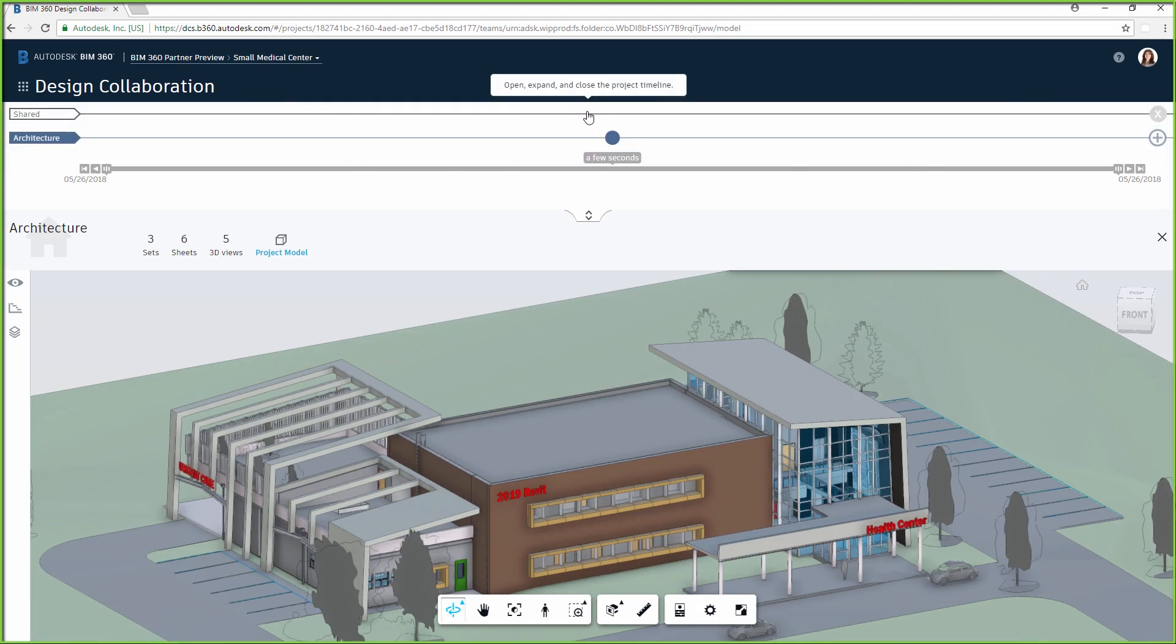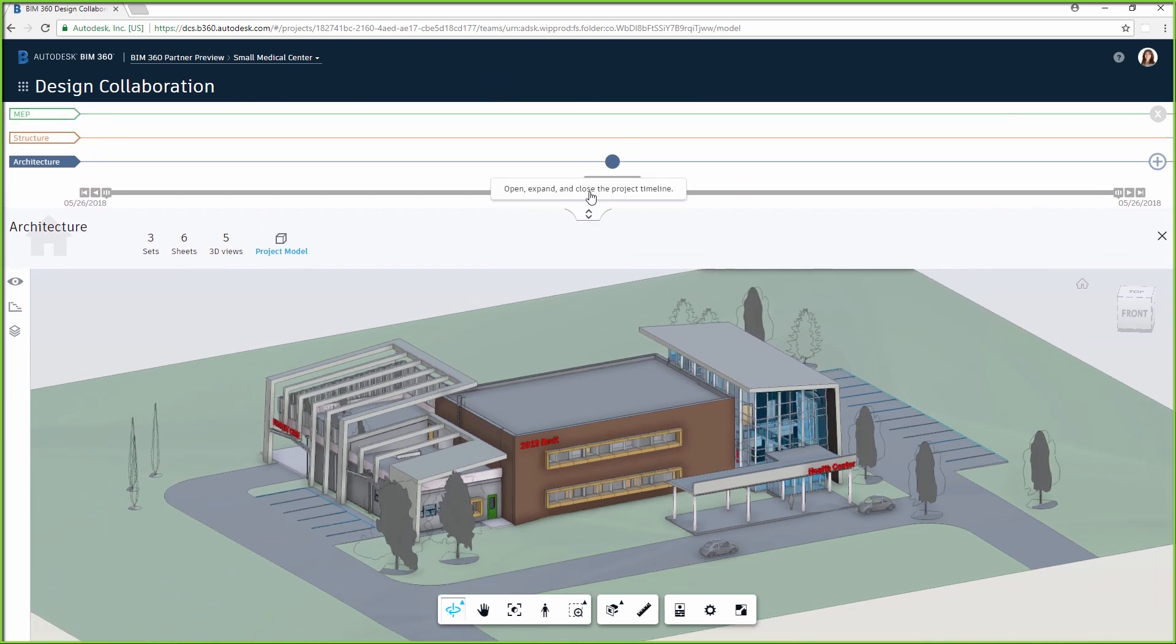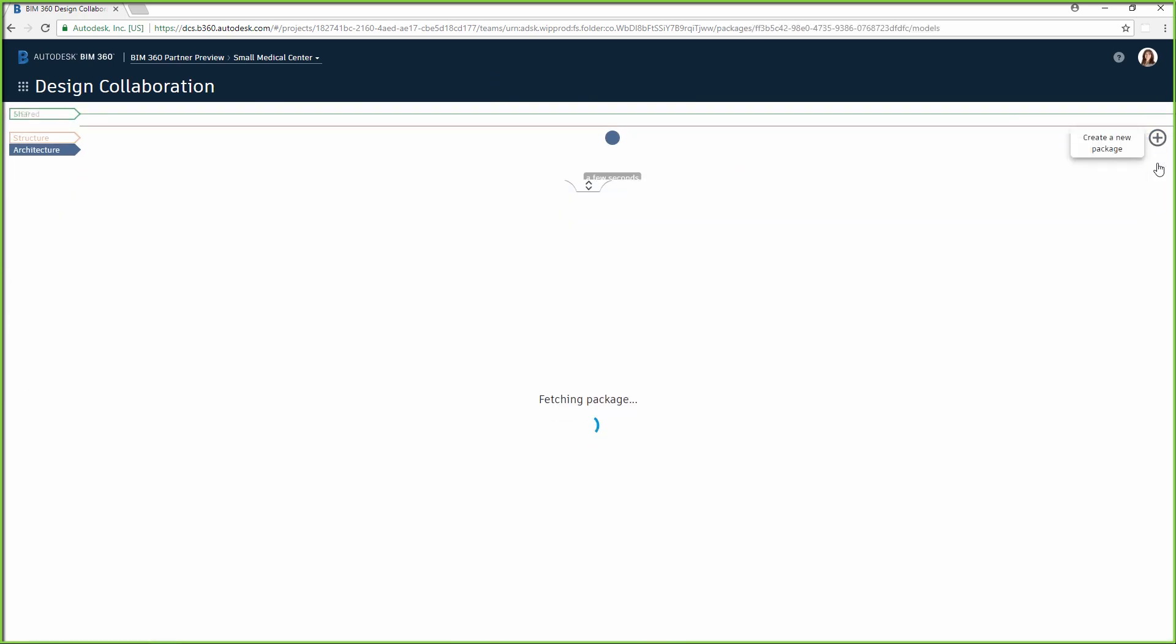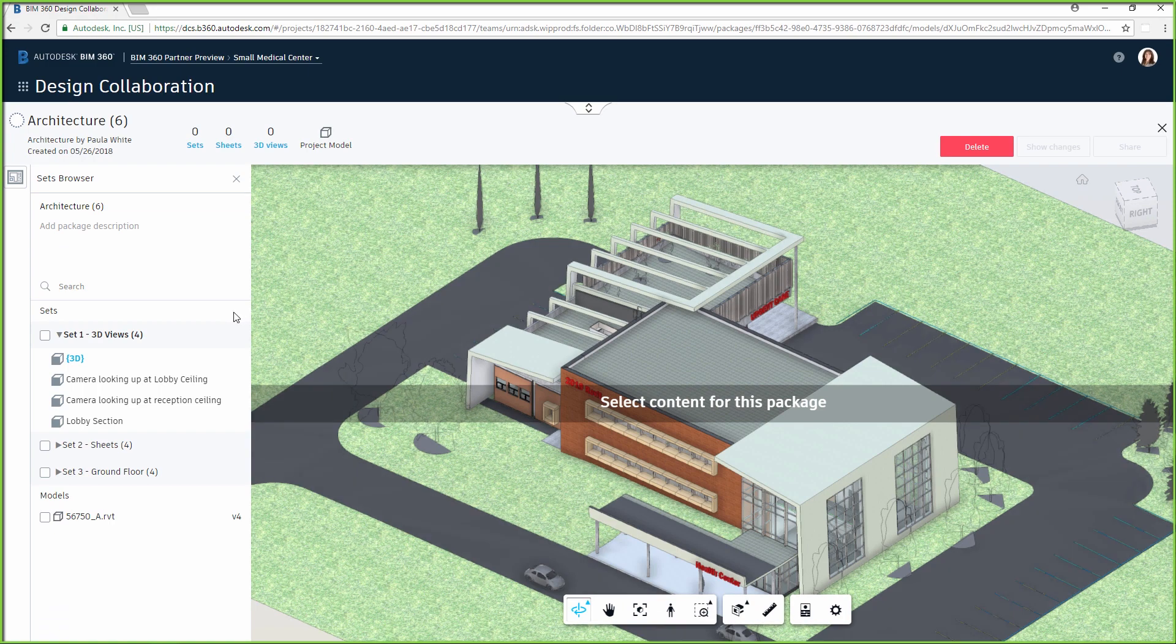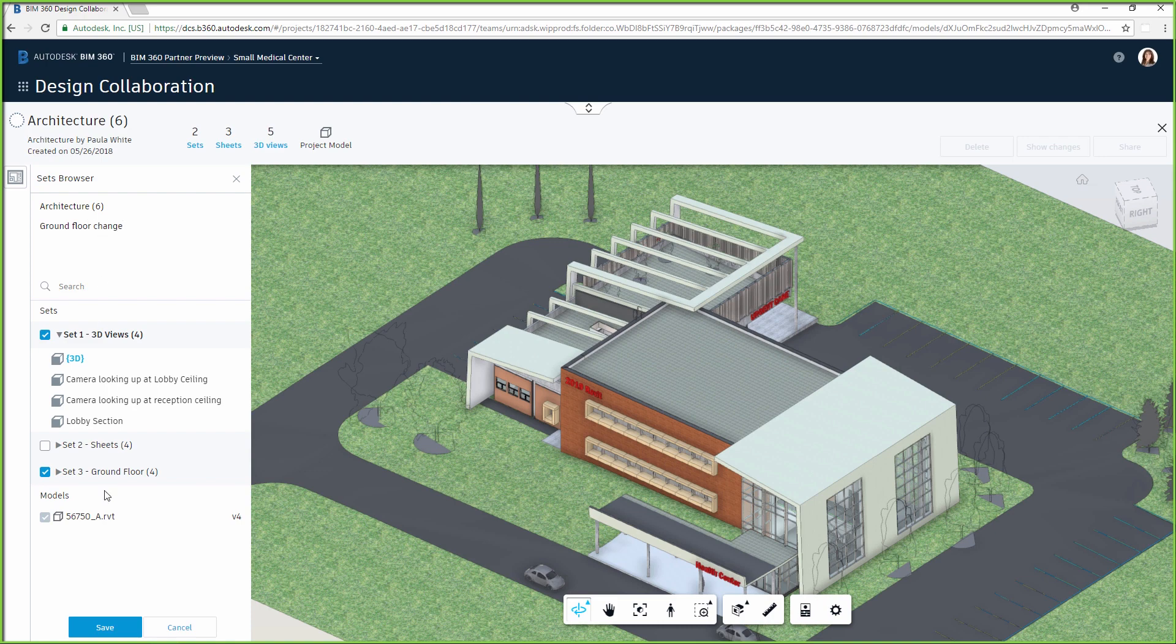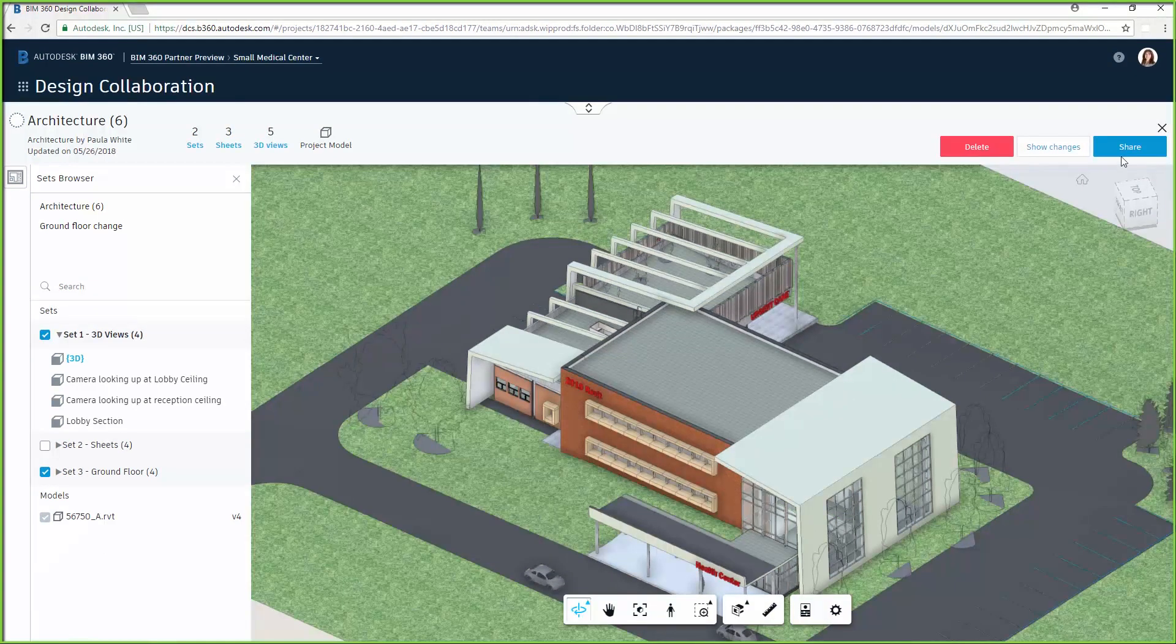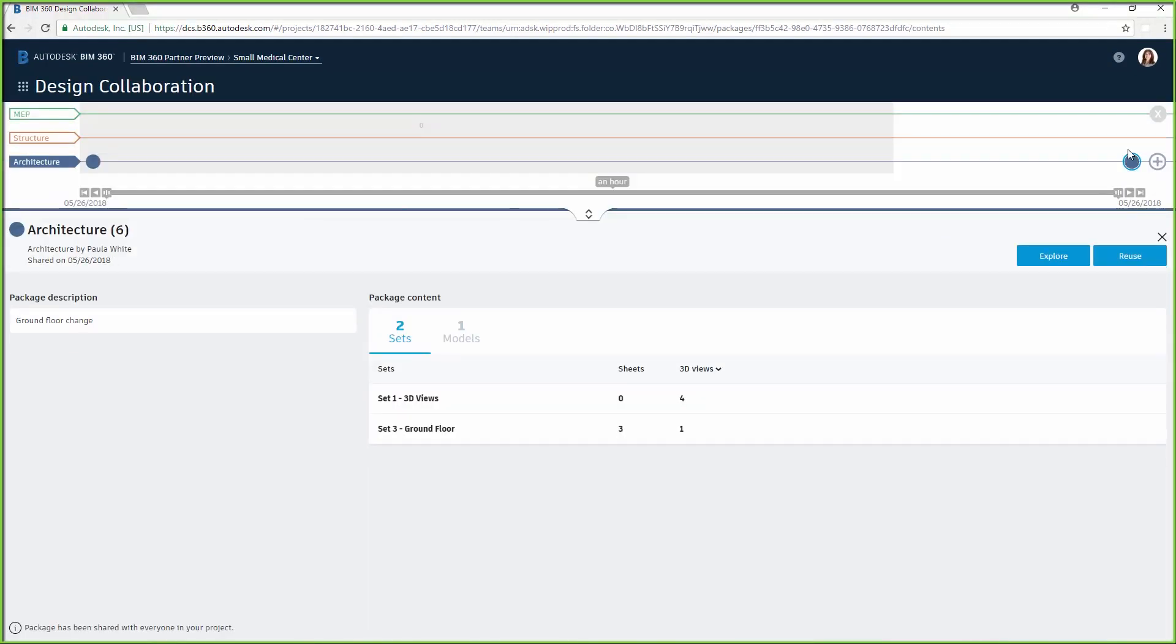A great tool in the Design Collaboration module is the Project Timeline. This is a visual representation of the exchange of data, showing packages that teams have shared and consumed throughout the life cycle of the project. A package is a container that bundles a team's Revit models and sets, which collaborating members share between teams.